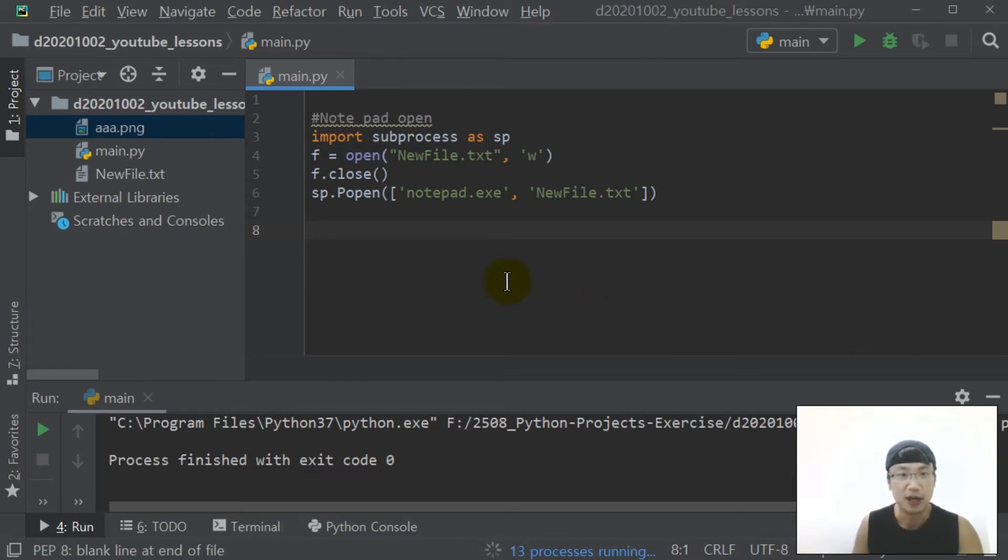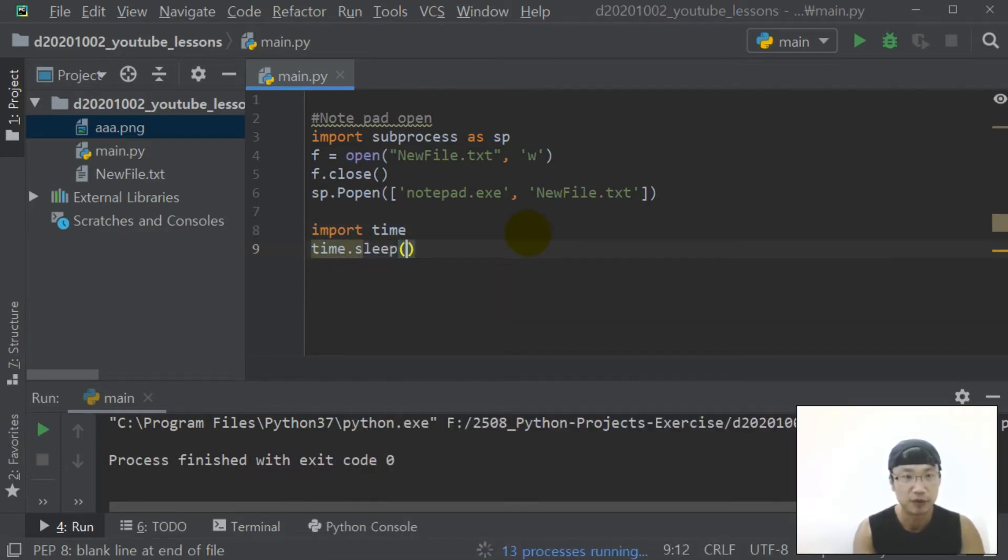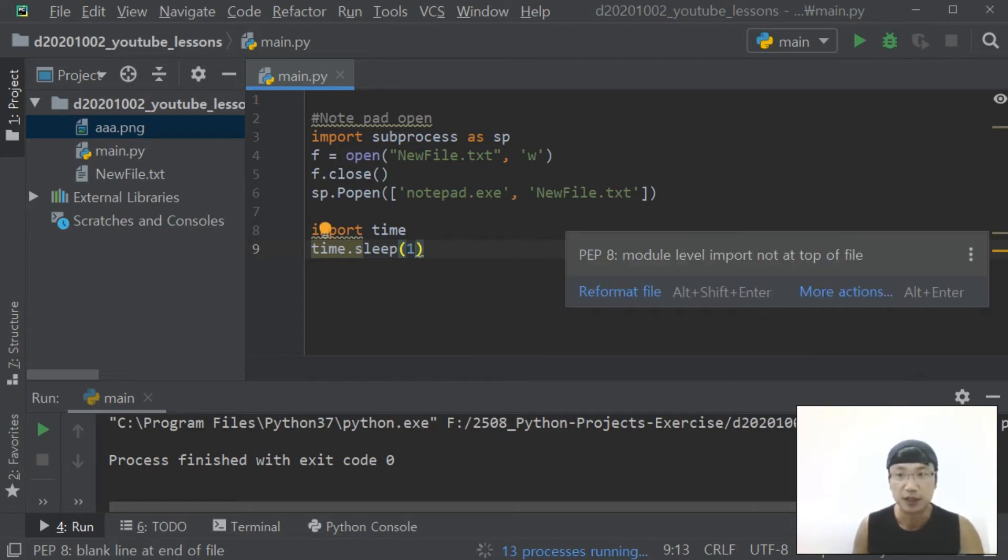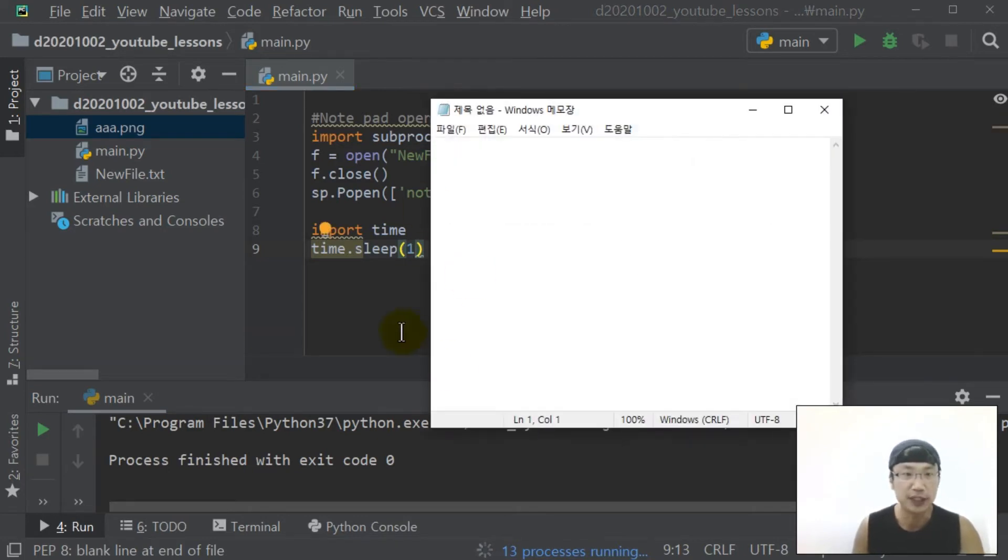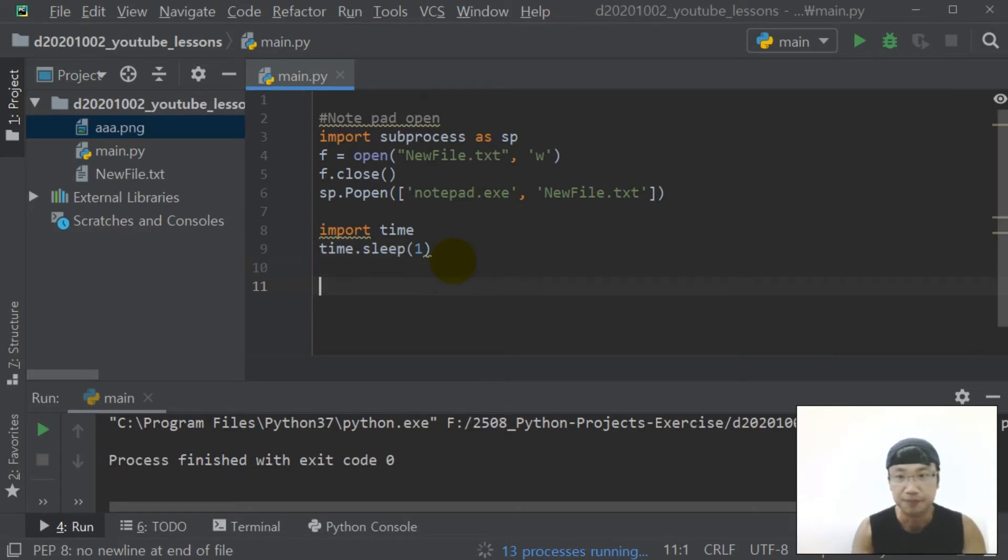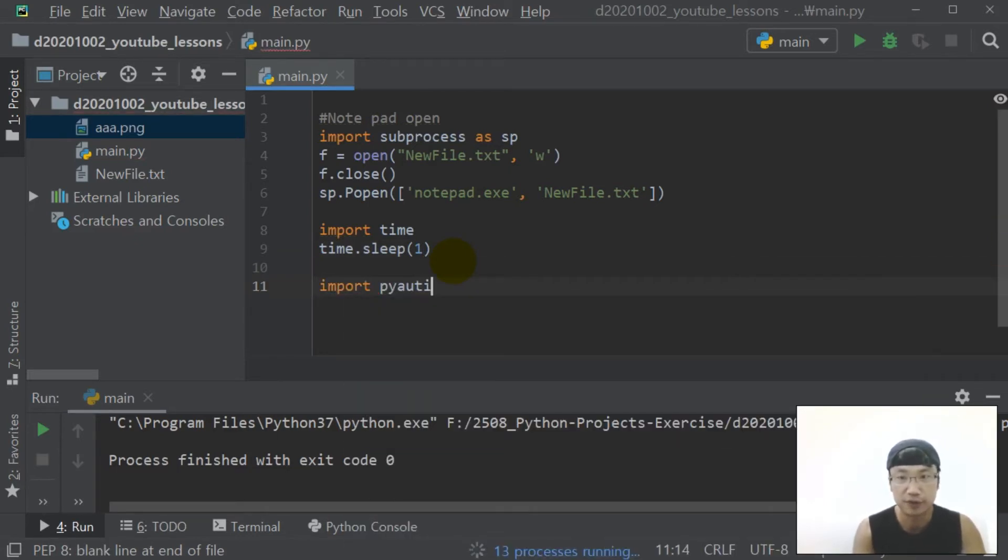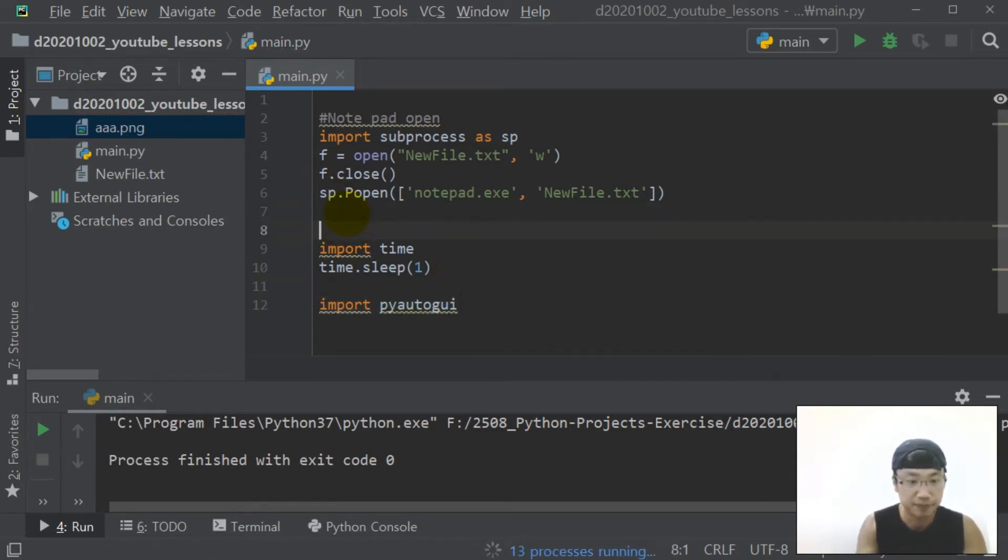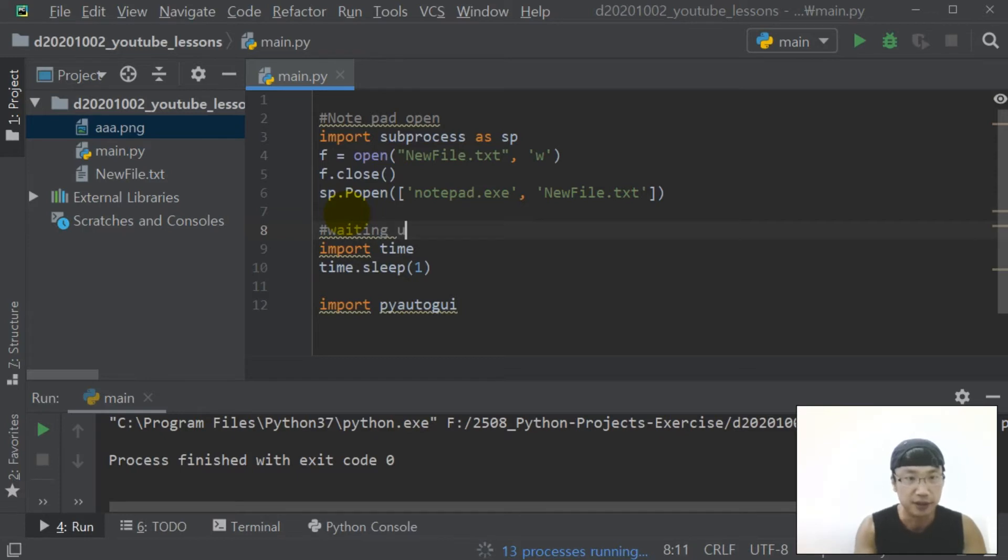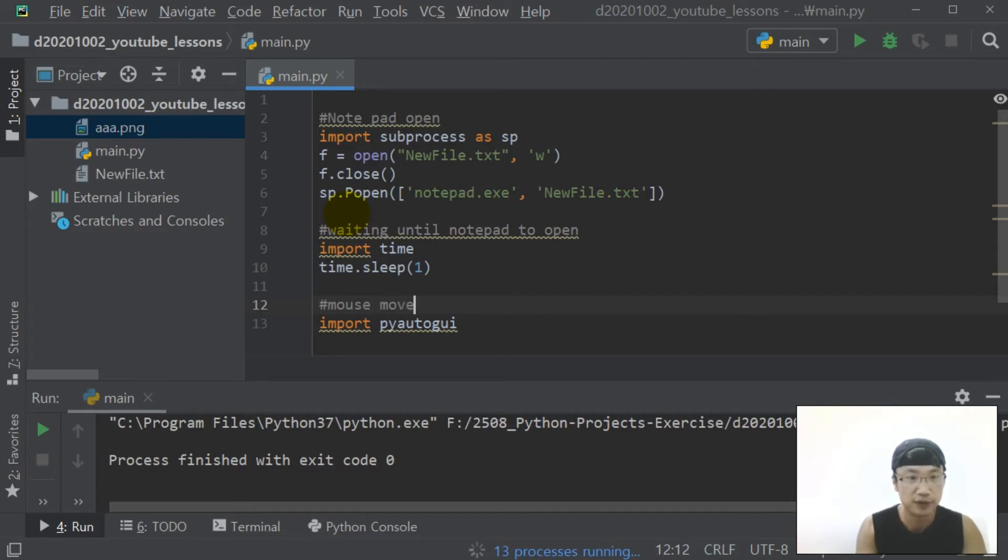Second, I will push the button. Import time, time.sleep, because notepad opening time gap, considering. And import pyautogui. Waiting until notepad to open, and mouse move and click.